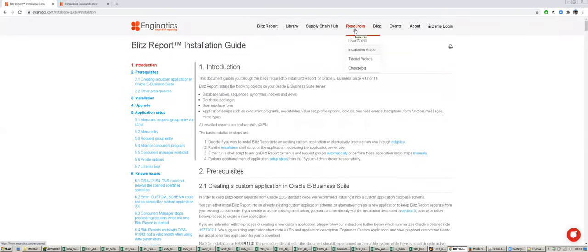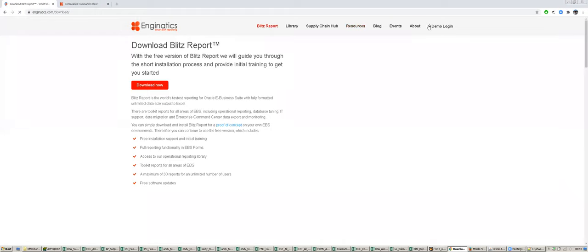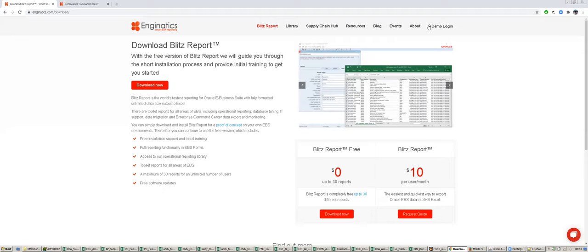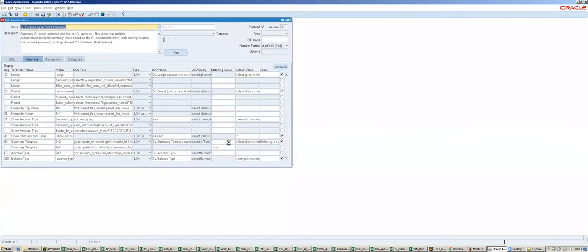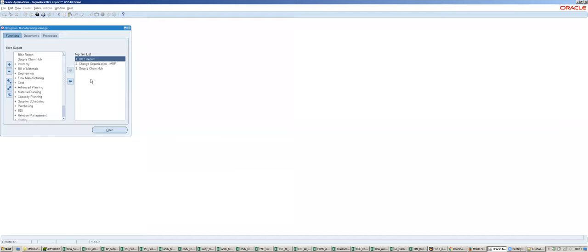It is part of the E-Business Suite - installed on the E-Business Suite server. It does not need a separate server because it is very tightly integrated. It is basically just custom packages and data objects compiled in the EBS database and a custom form compiled on the application server. It uses exactly the same technology as Oracle standard, which is very nice for maintenance because it does not require additional skills or any separate server.